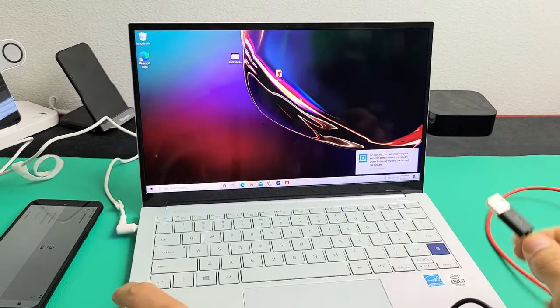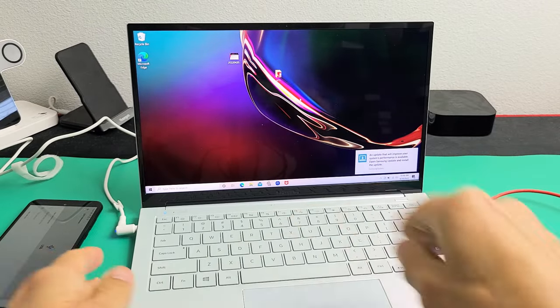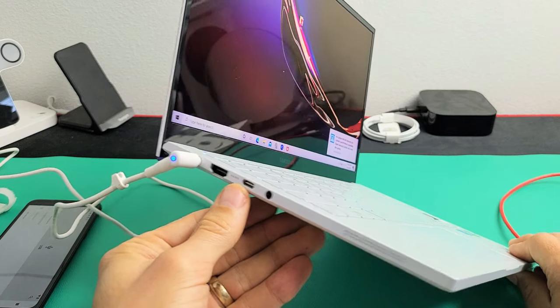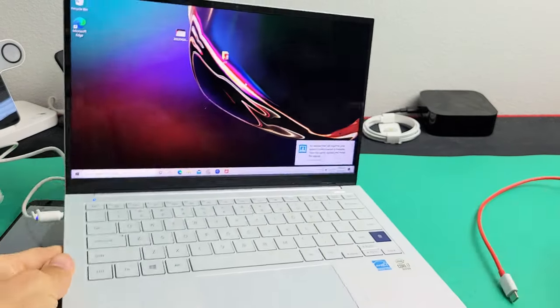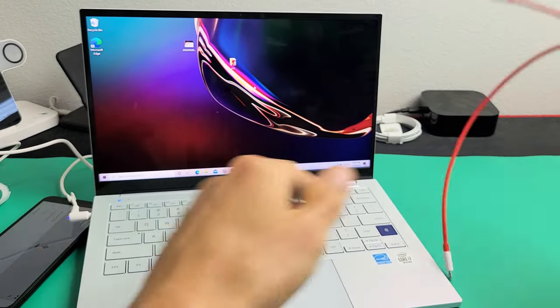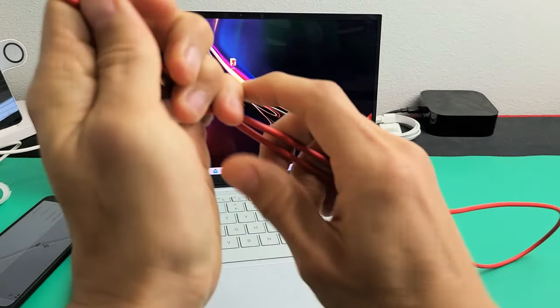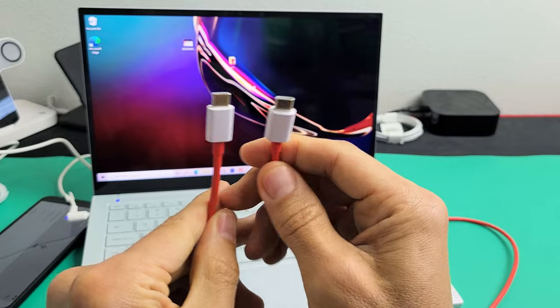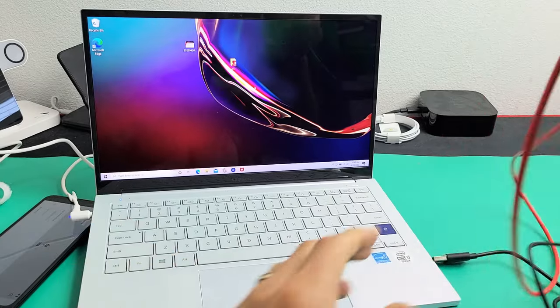Now, if you don't have a USB port, you only have like a USB-C connection, then the cable that you need, you need something like this, a USB-C to a USB-C.